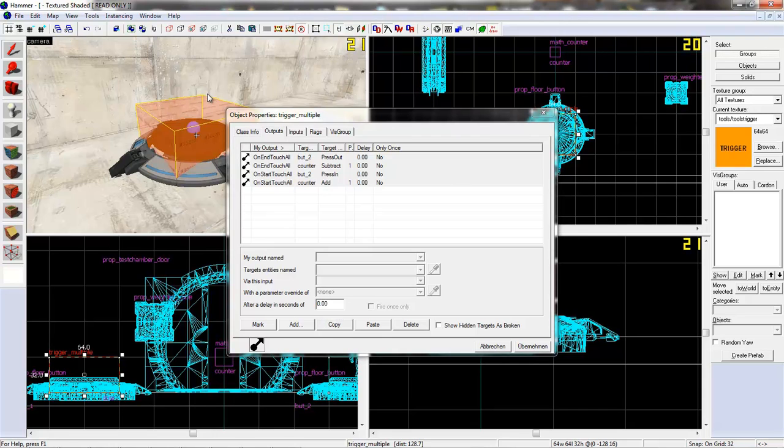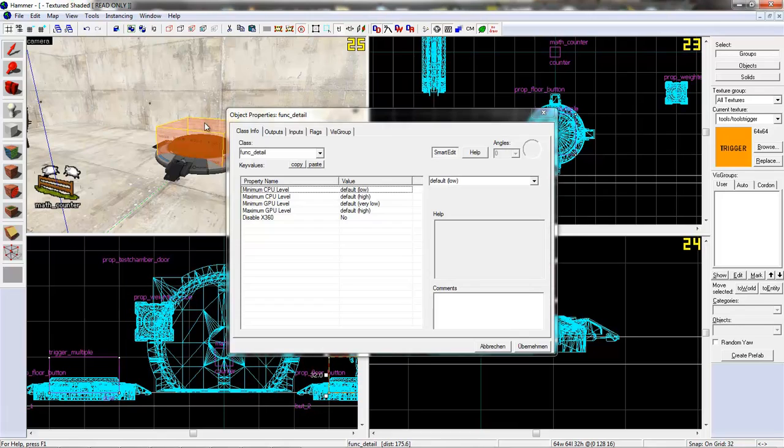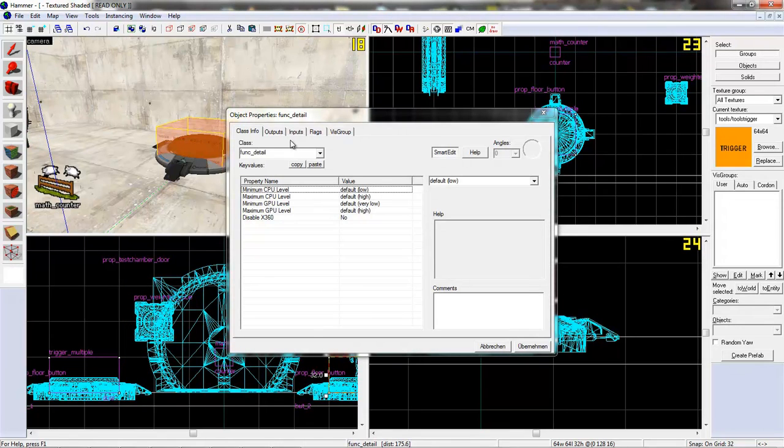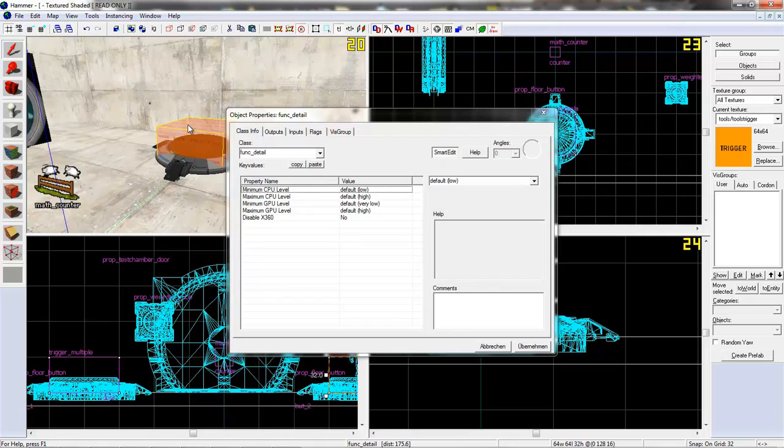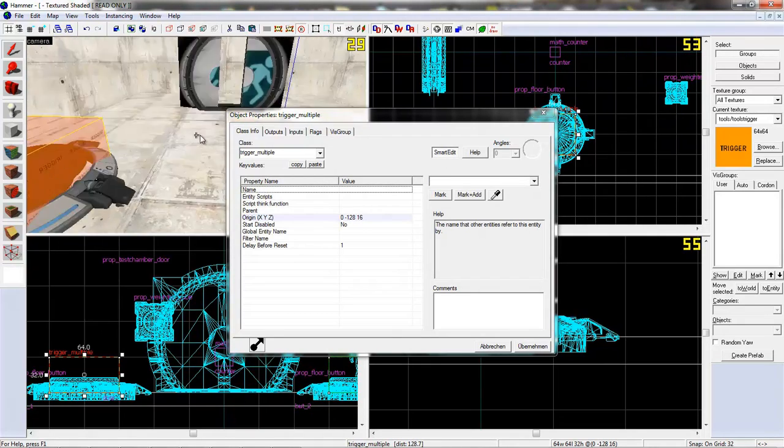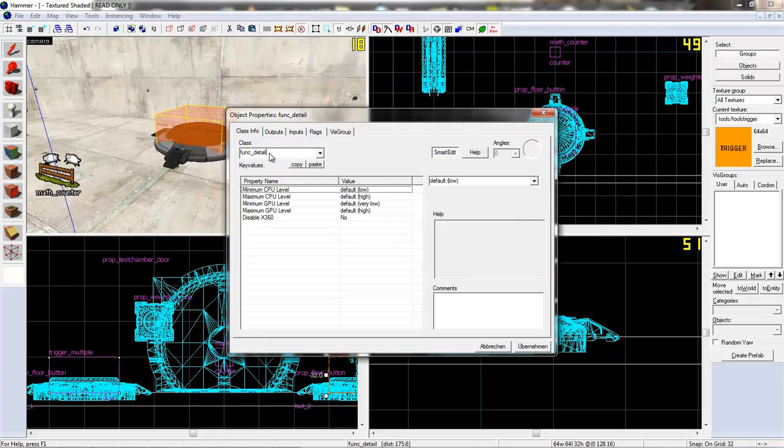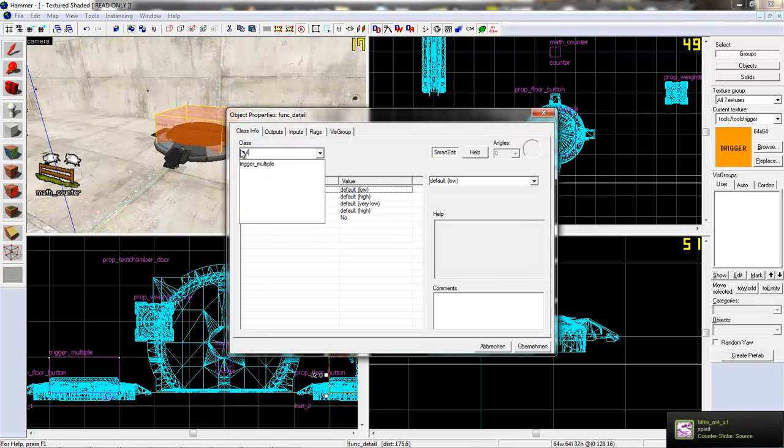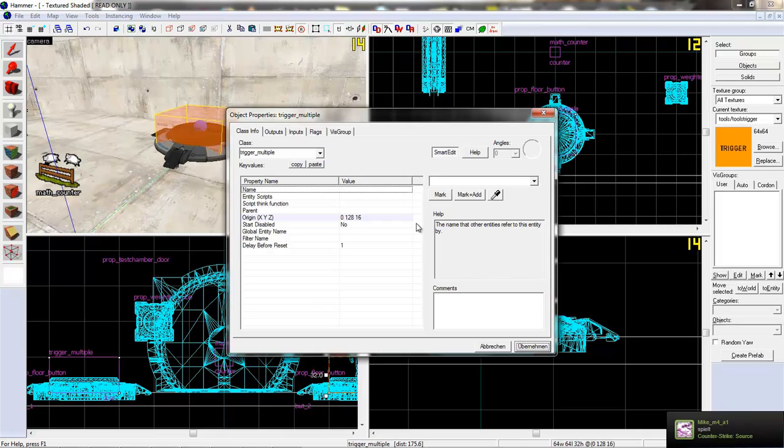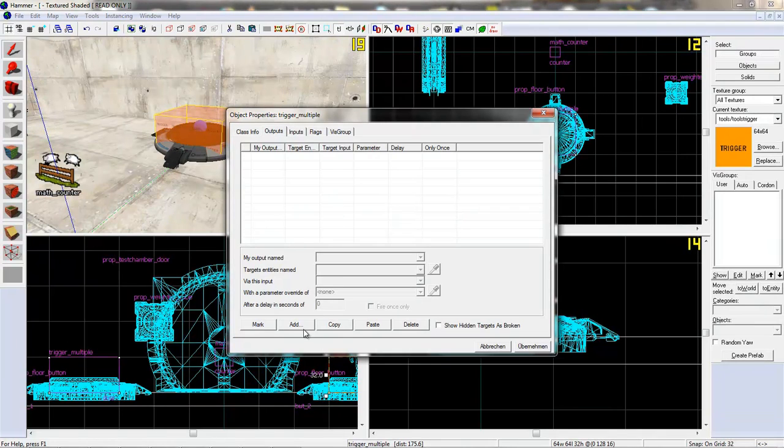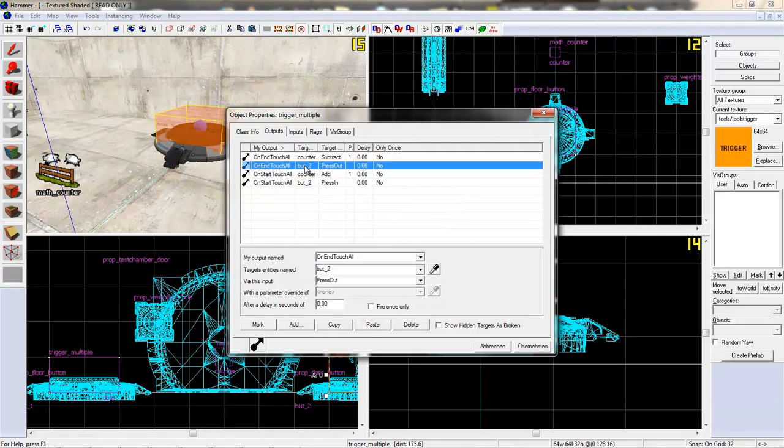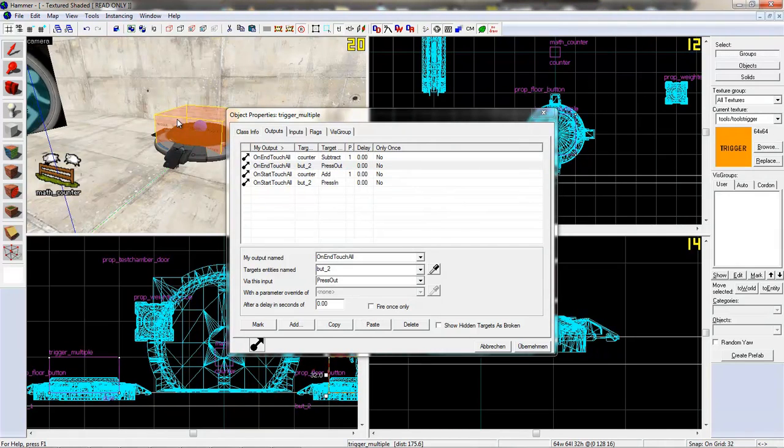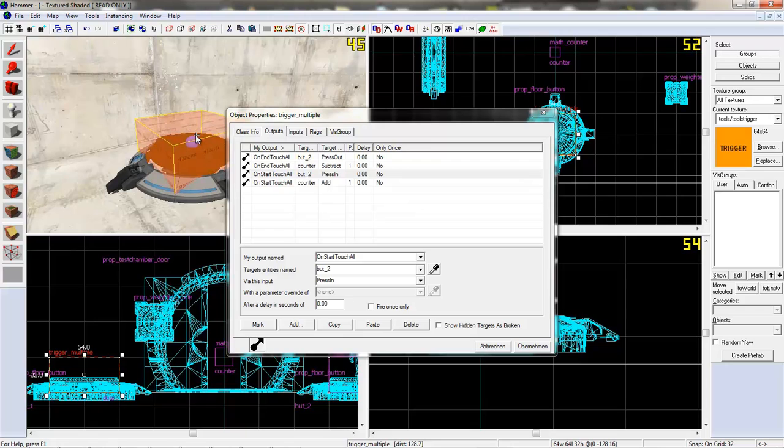I hope you understand this. Now we can copy all this stuff. Tie this to an entity first. I think it's better when we just change it to a trigger multiply. We don't need to copy that. So outputs. Paste.